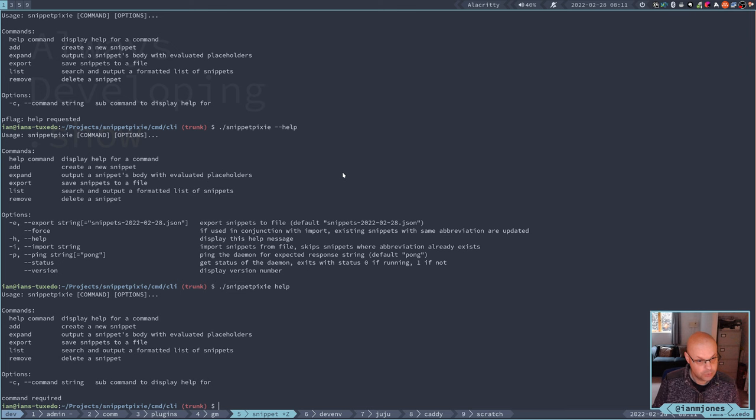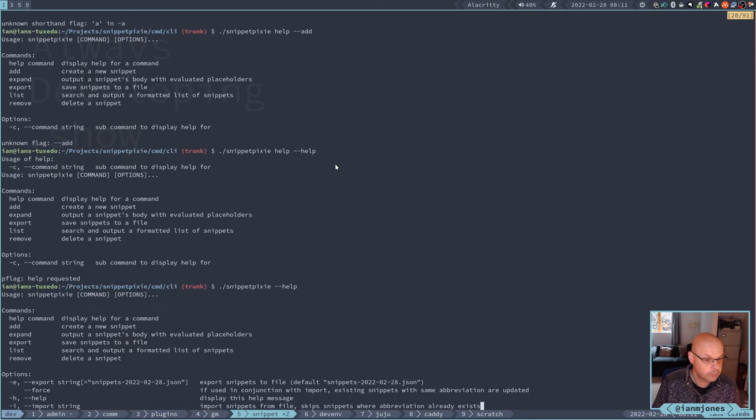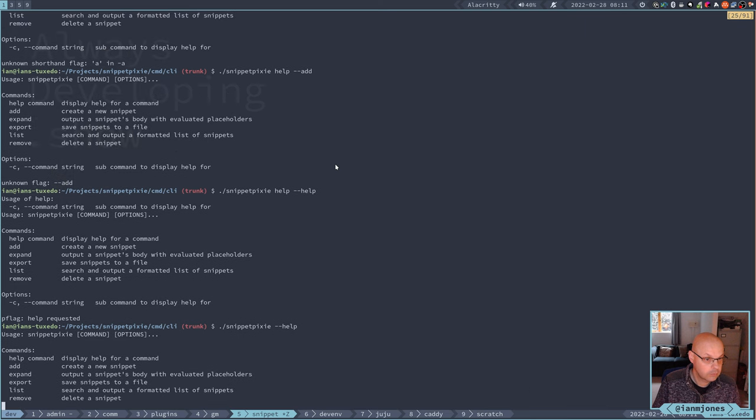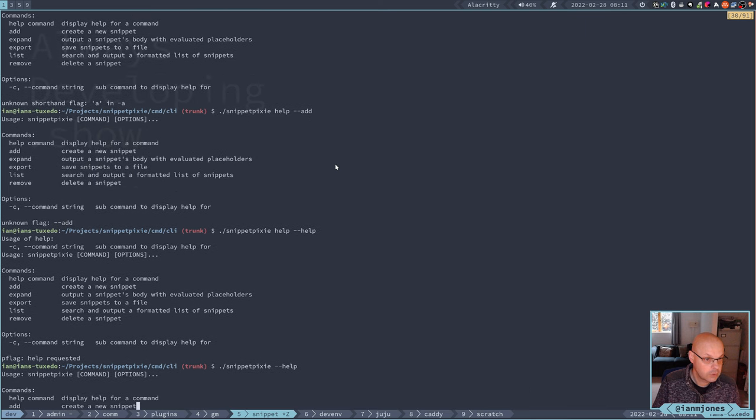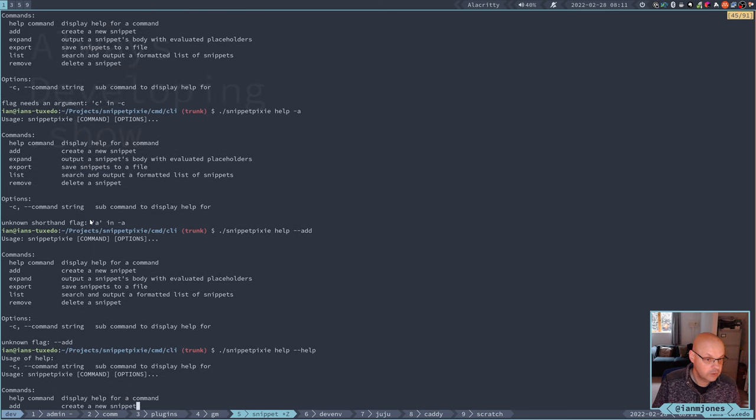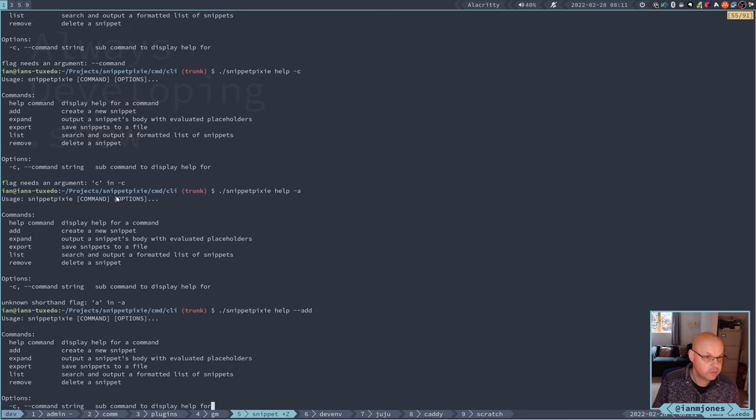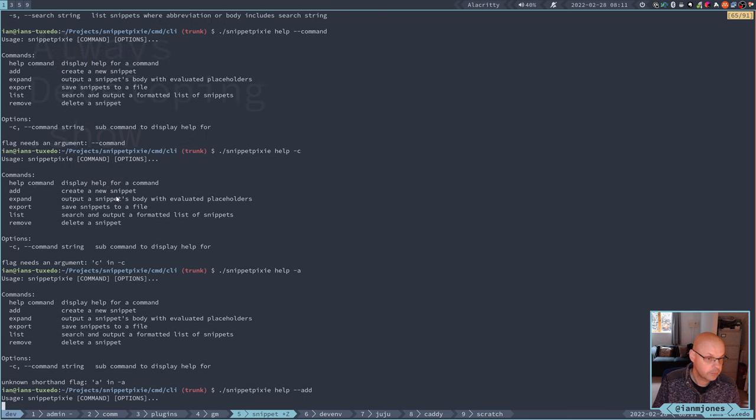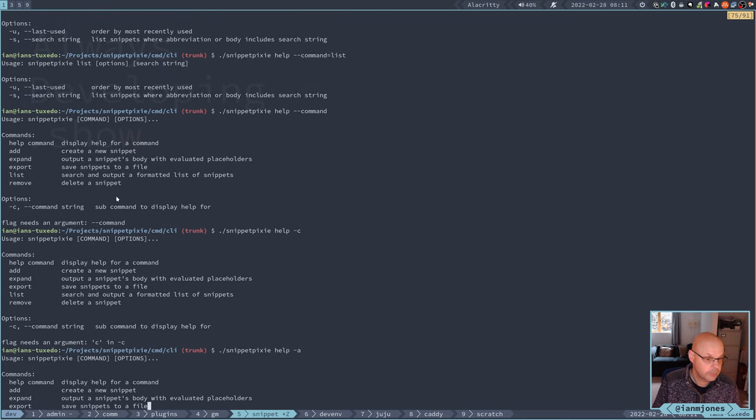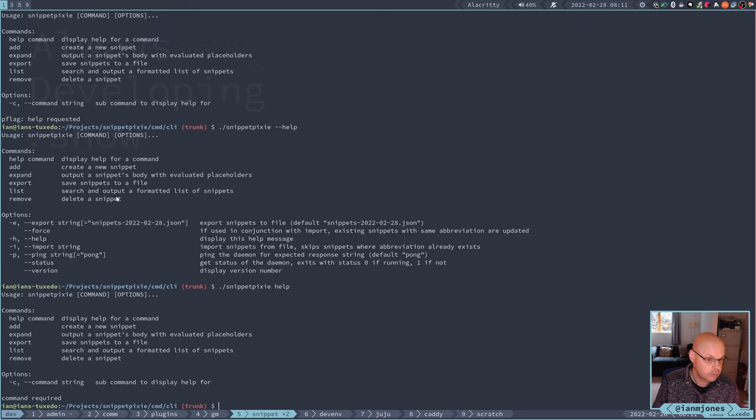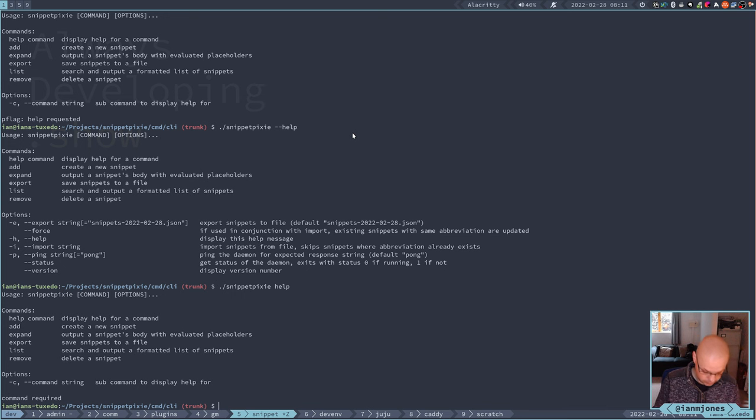One thing. So it calls these things flags. Shorthand flag, unknown flag. I should maybe rename options to flag, just to make sure it's not confusing. So let's do that.